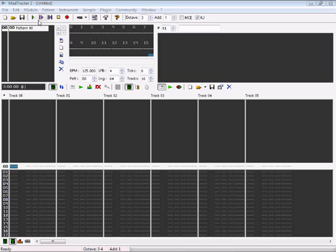You have the play, the play block, play block looped, the stop button, and the edit record button.